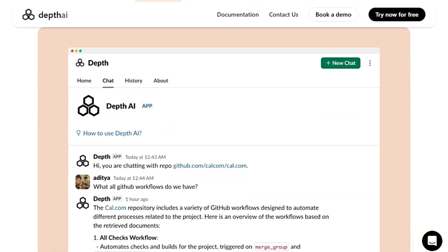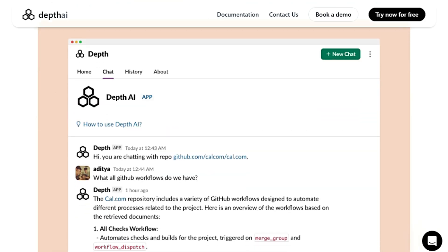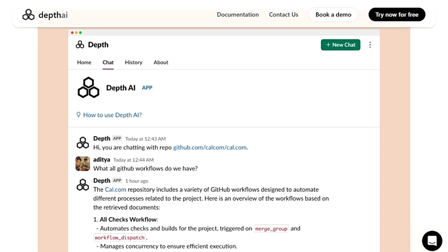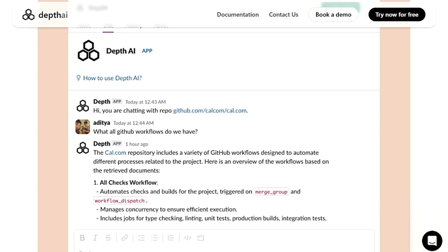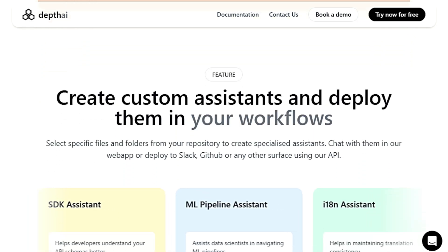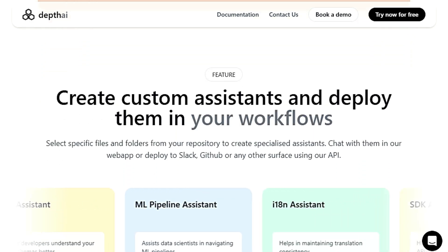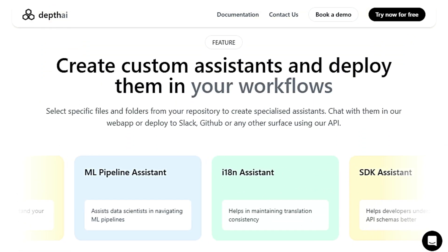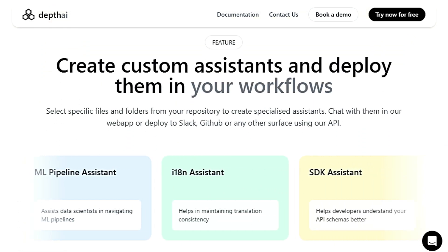Depth AI isn't just a standalone tool — it's designed to integrate seamlessly into your existing workflows. You can deploy Depth AI assistants anywhere your team works, including popular platforms like Slack, GitHub, and Jira.